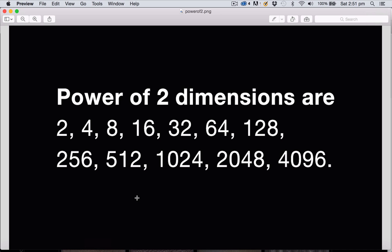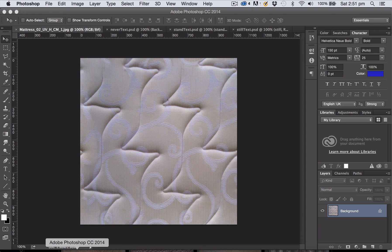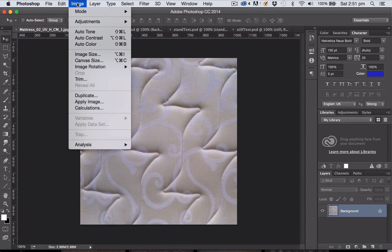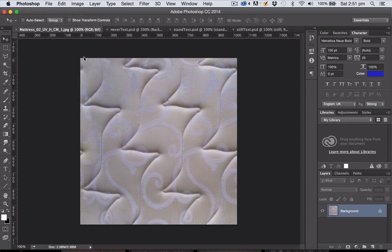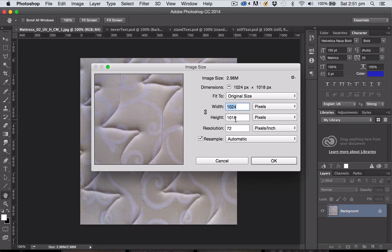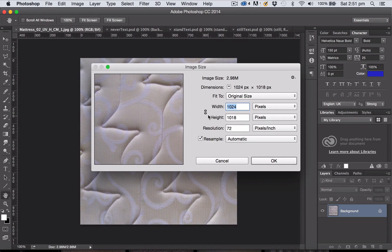Now for most things it doesn't matter whether your images are square or not, so they don't necessarily have to be 1024 by 1024, they could be 1024 by 256 for example. But for tileable textures it's often preferable if they are square, so in this case in order to find out the size of my image I'm going to go up to the image menu and choose image size, and you can see immediately that my image is not exactly square.